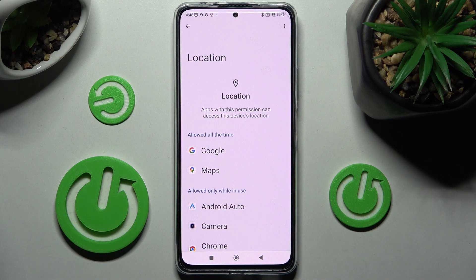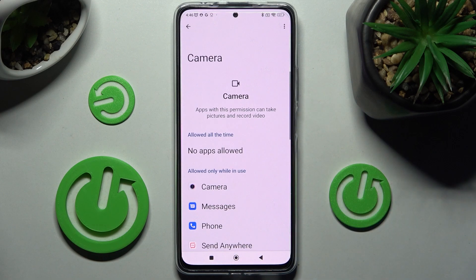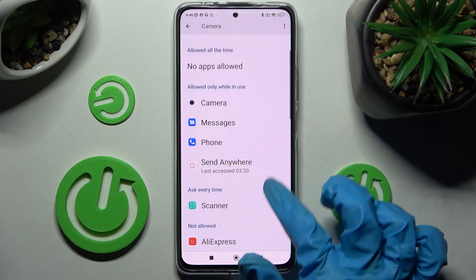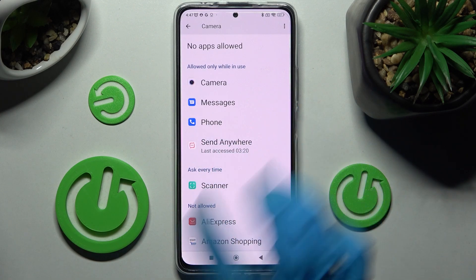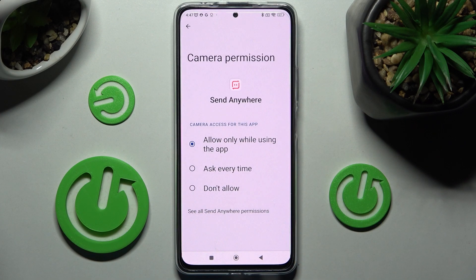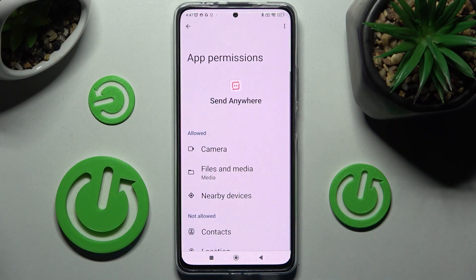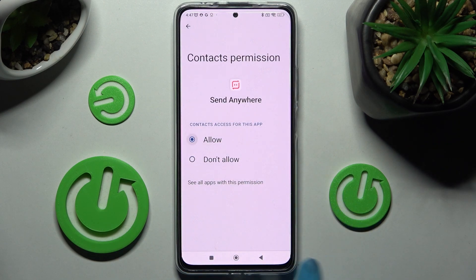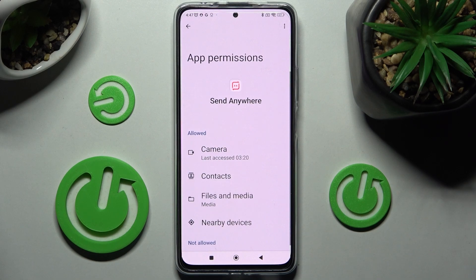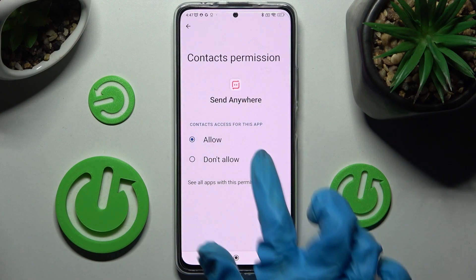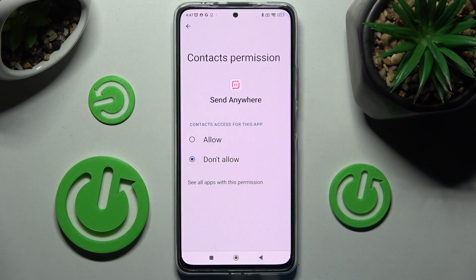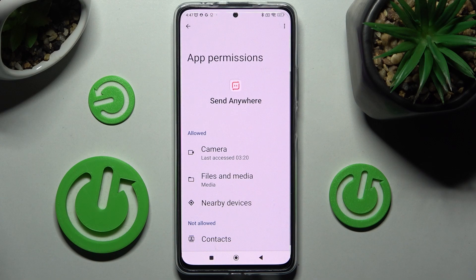When I go back and swipe up, as you can see, Maps can now access the device location. You can always pick any feature and select the app of your choosing — like Send Anywhere — then click on See all Send Anywhere permissions and manage all of them for that app from there. Thanks so much for watching — if you enjoyed this video, don't forget to leave a like, comment, and subscribe!